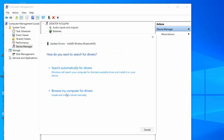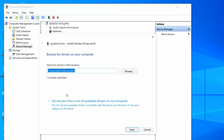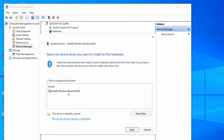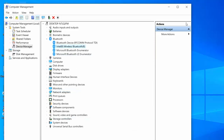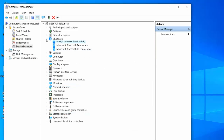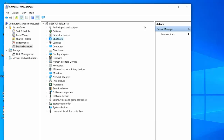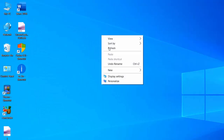This will install the available driver for your PC or laptop. This is the second method. If it doesn't work and you are still facing a missing driver issue, then move on to the next step.